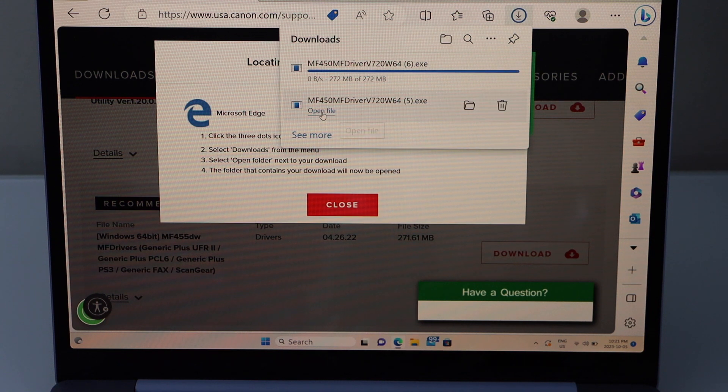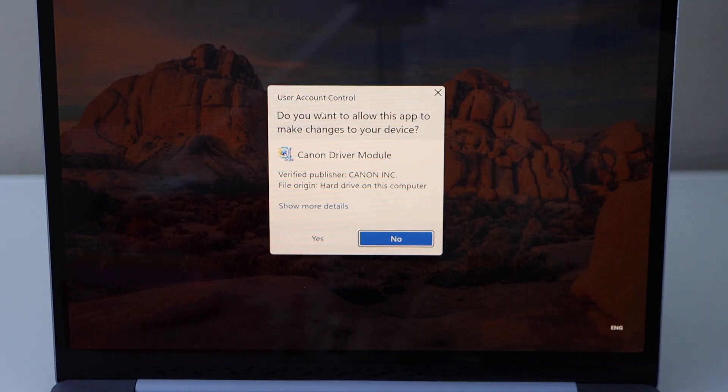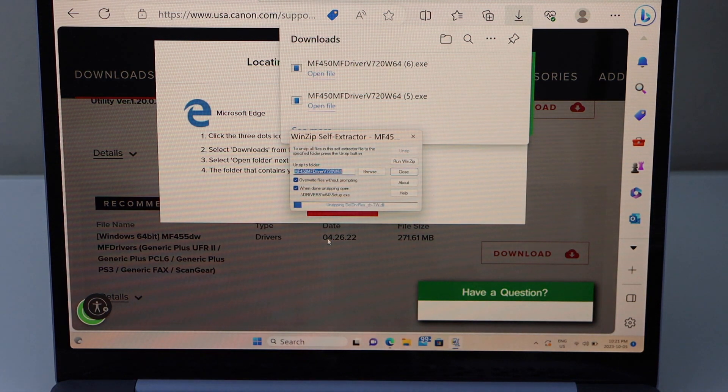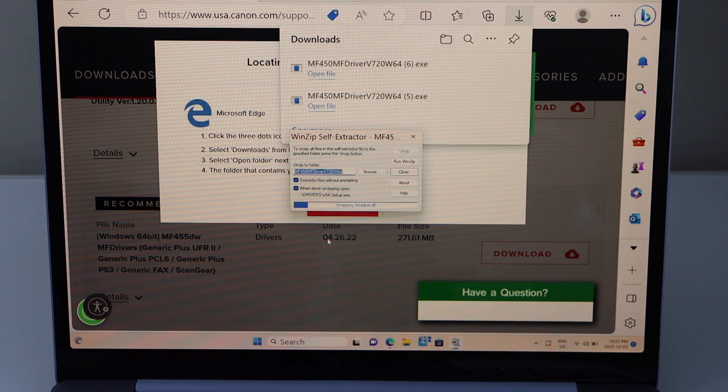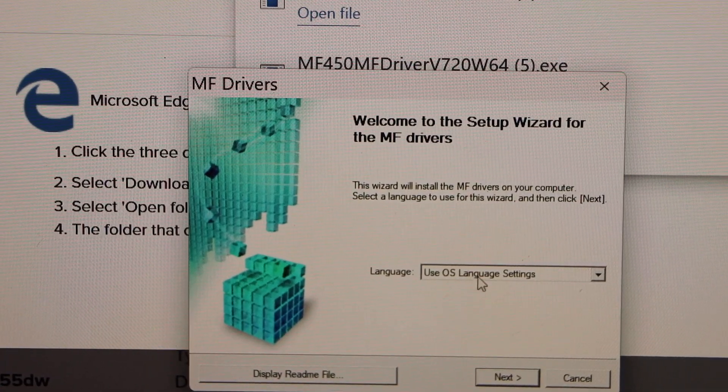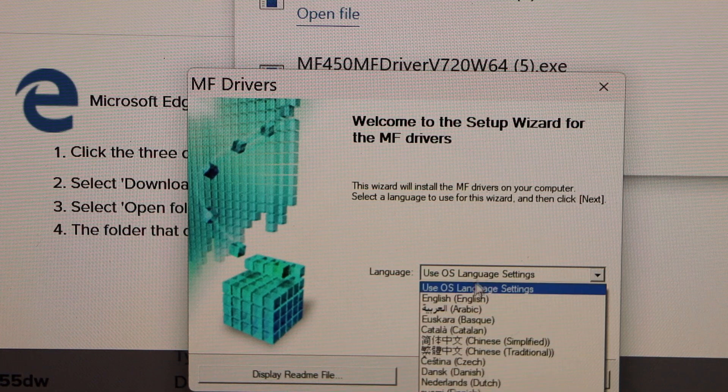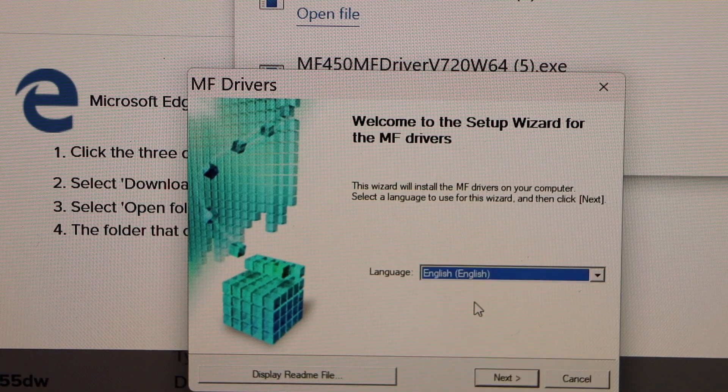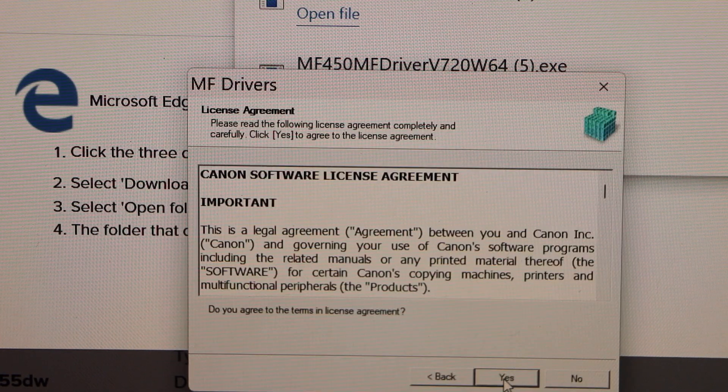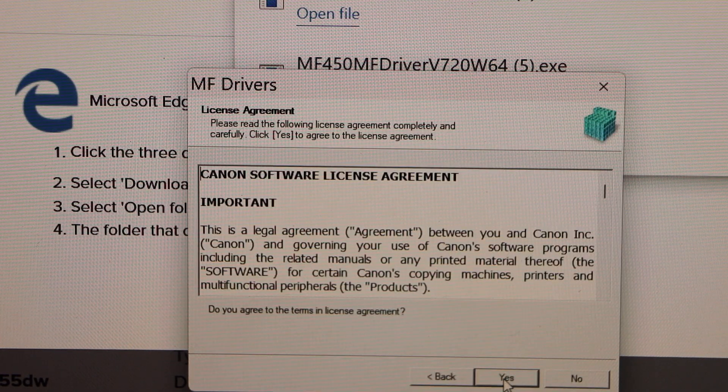Open file. Yes. Select your language. Next. Yes.